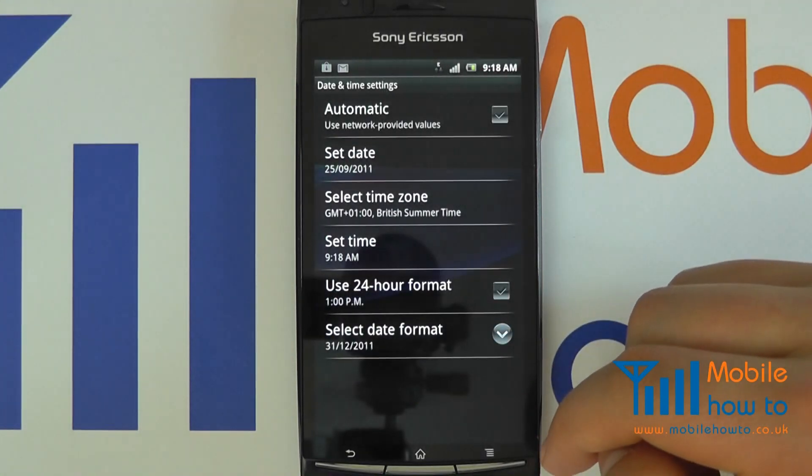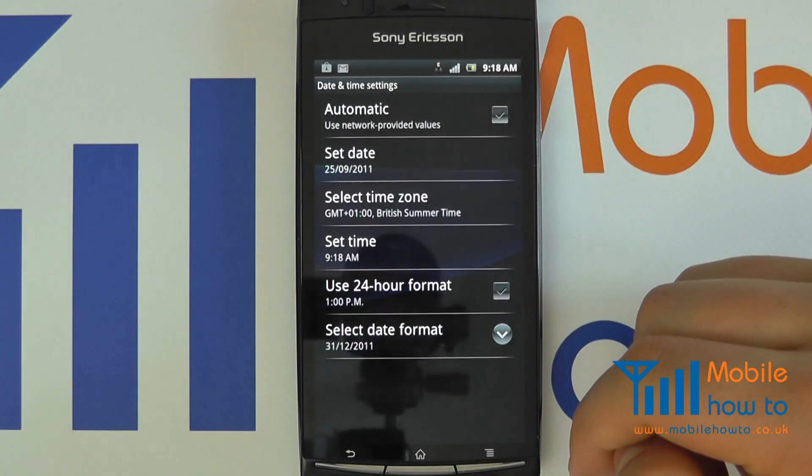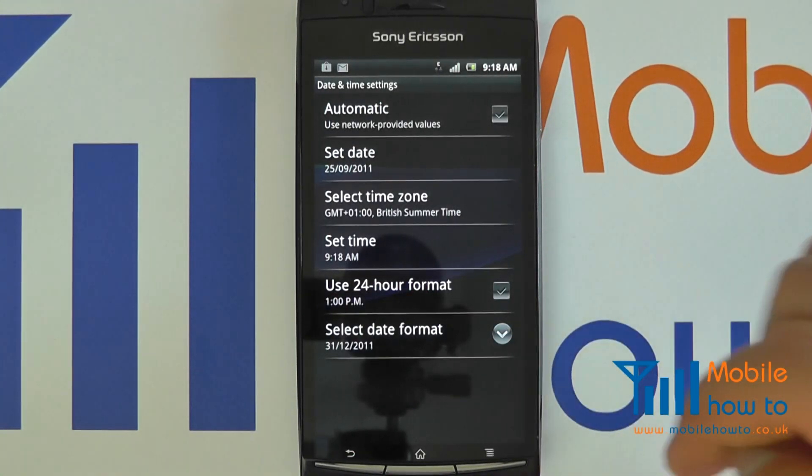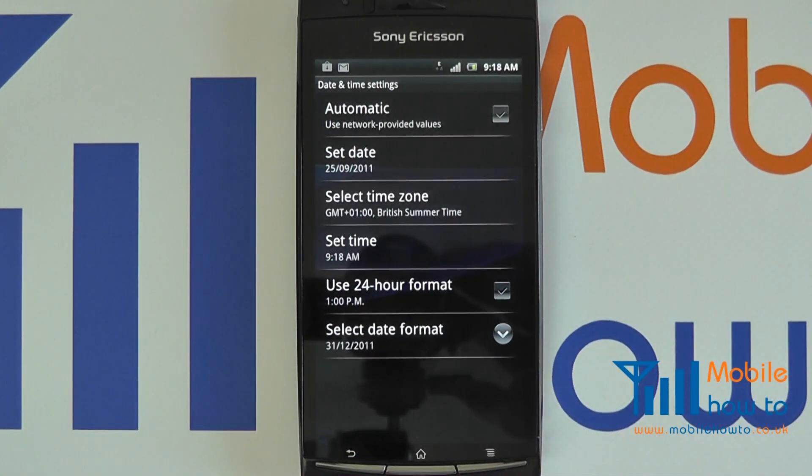So that is how to set the time and date on your Google Android device. For more tutorials from Mobile Device, please press the link in the description.